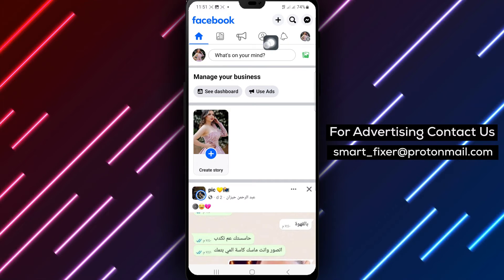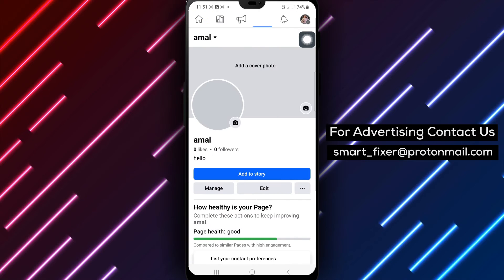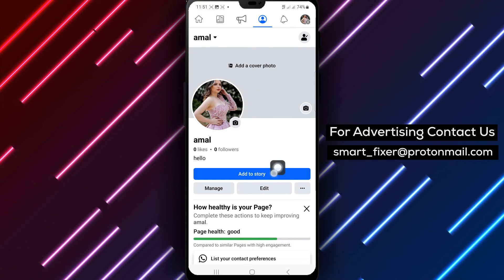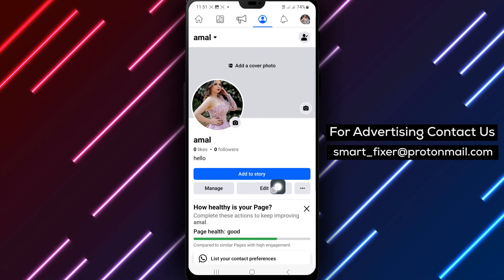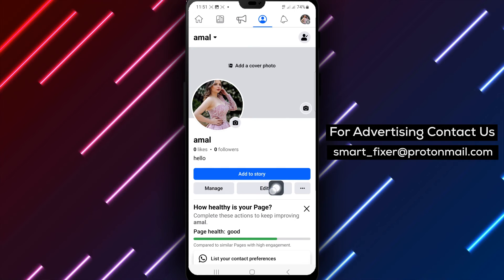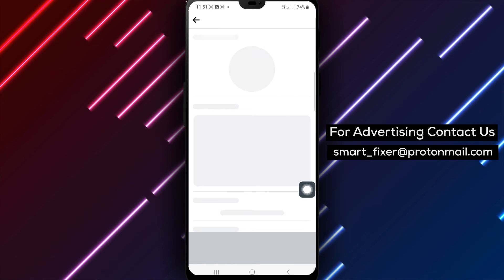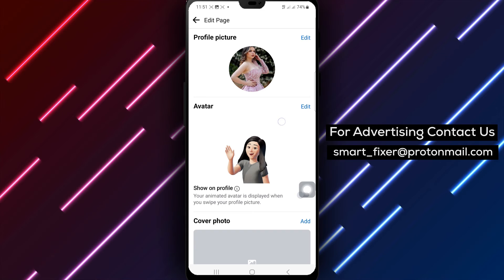Once on your page, tap your page's profile picture to access the page settings. Then, tap the Edit icon located at the top right corner of the screen. Scroll down and next to Details, tap on the Edit option.